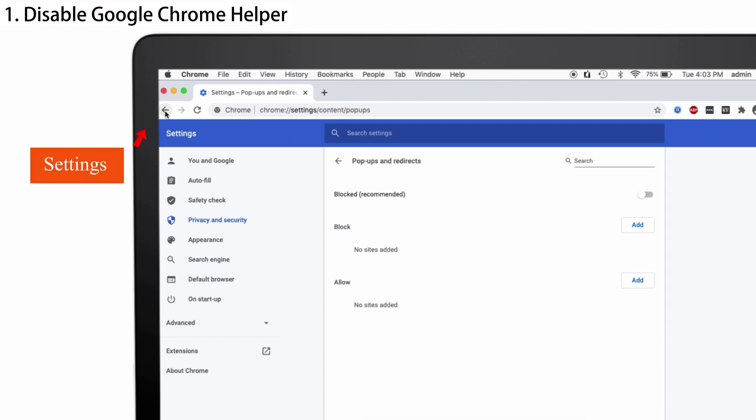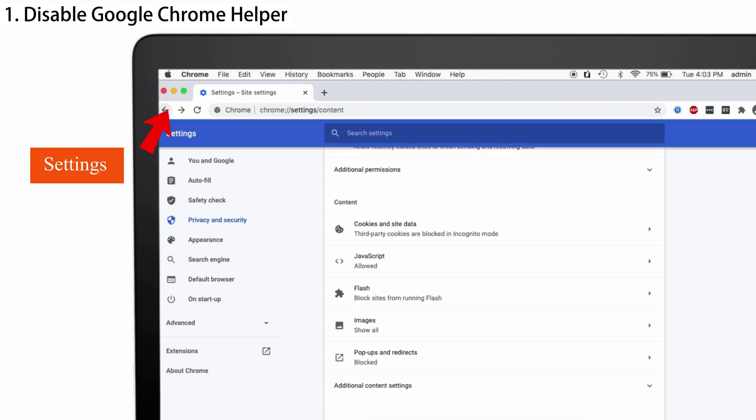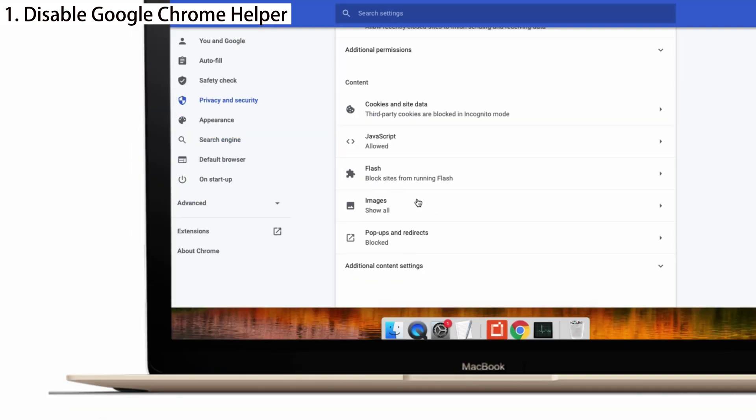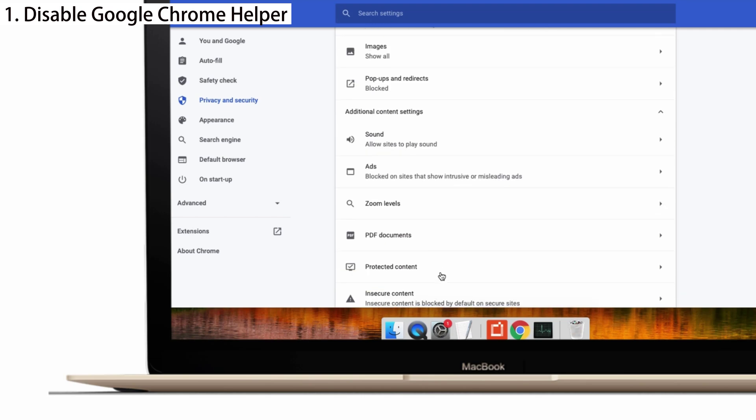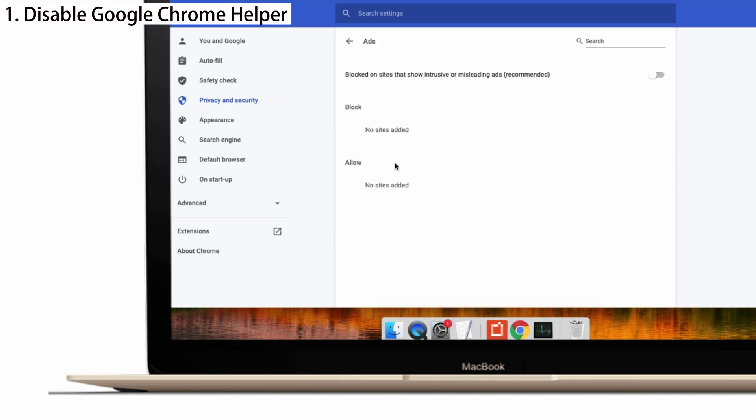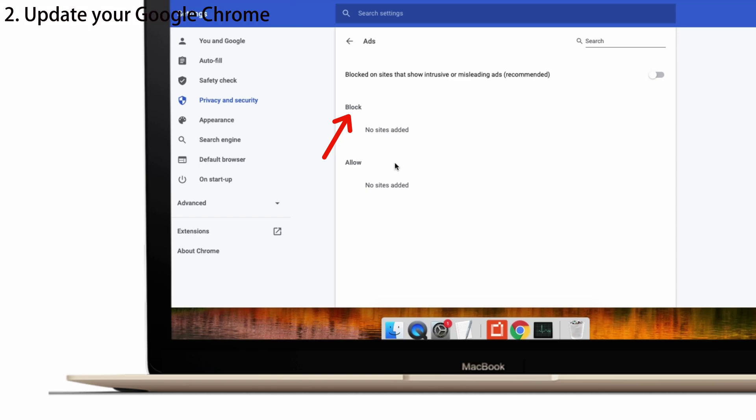And then go back to the Settings. You can see Additional Content Settings. Tap on that. Scroll down. In that, click Ads. See, I have blocked the Unwanted Ads. So, when Unwanted Ads and Pop-ups are blocked, you can rescue a Mac from Overheating.